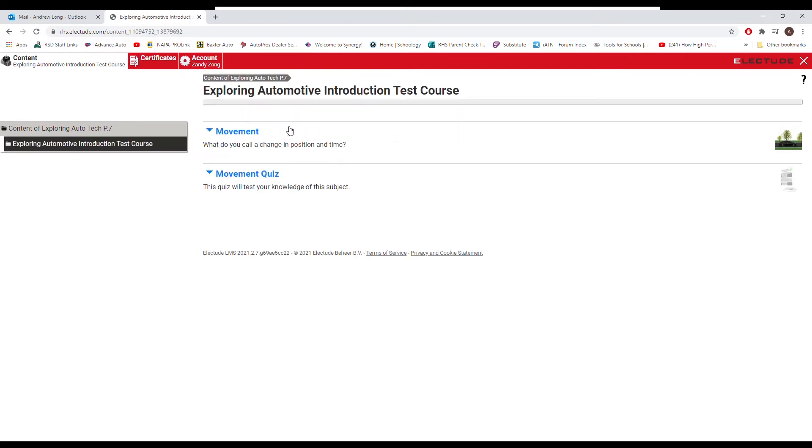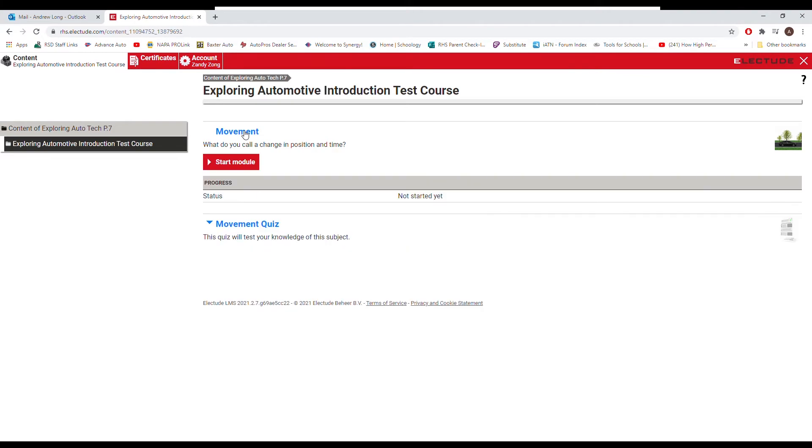But if we come in here, we have a module and we have a quiz. Always, always, always do the module first and then do the quiz, because you're going to learn everything to do well on the quiz in the module. So if we come in here, start module.